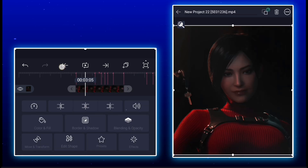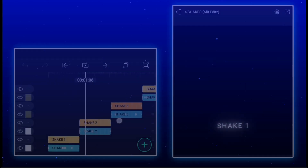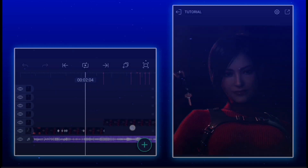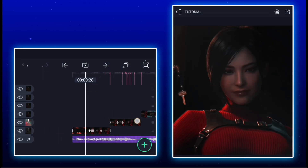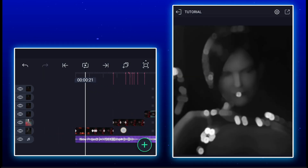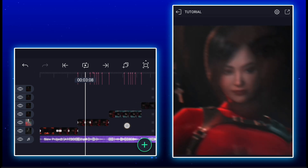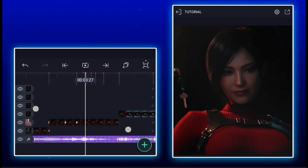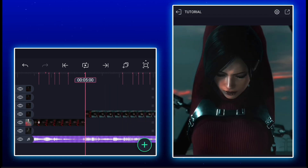Then move to the second clip. Add the second shake. Now come to the starting of the third clip and save as PNG.